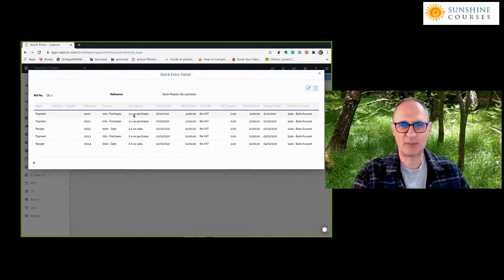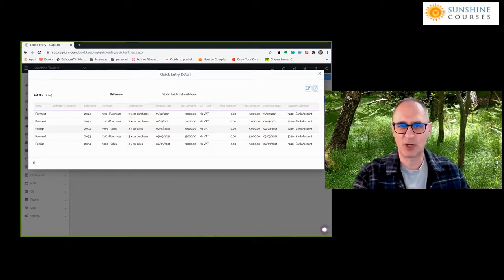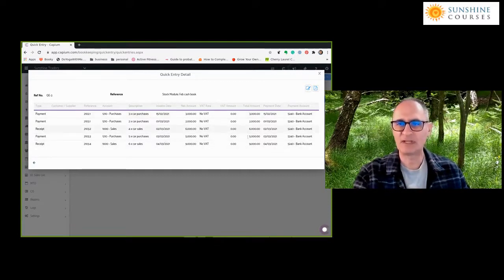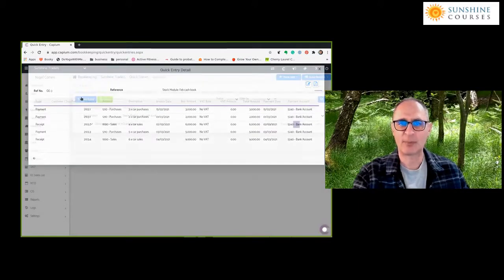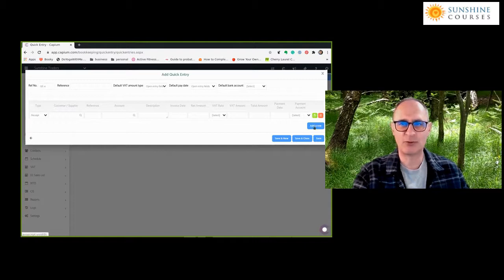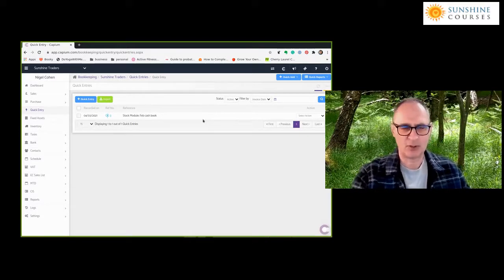I'm simply entering the cash movements without keeping track of stock on an item-by-item basis. I've entered the purchase in February on the 15th, and then in March the two further car purchases. On the 2nd of March we sold four cars, then bought another five on the 3rd and sold six on the 4th — all for the same amounts as in the previous example. In KPM you can enter transactions by going to quick entry, clicking the plus quick entry button, and entering line by line.